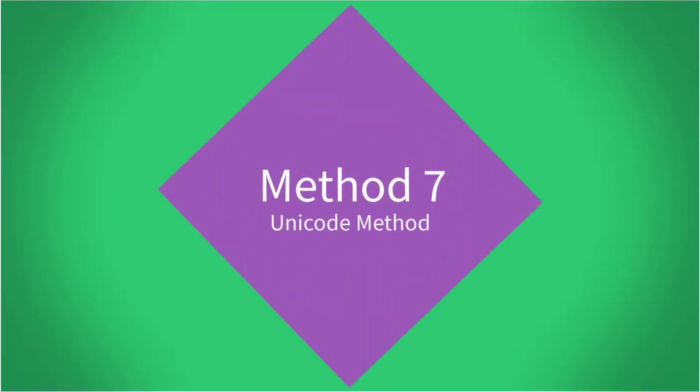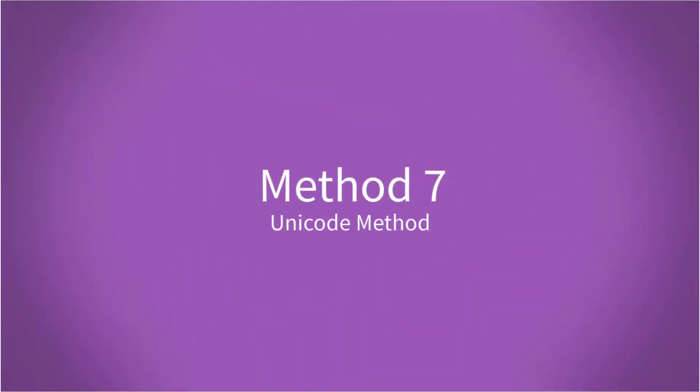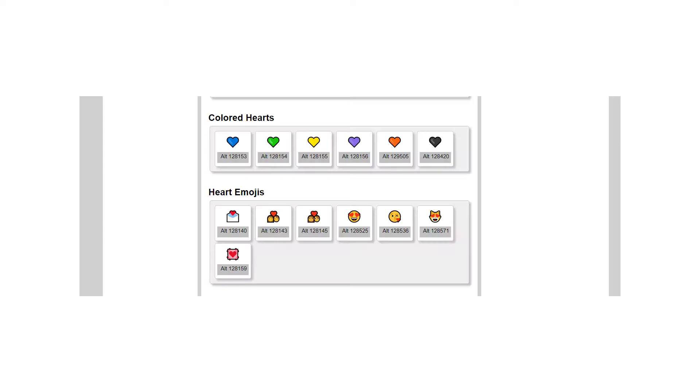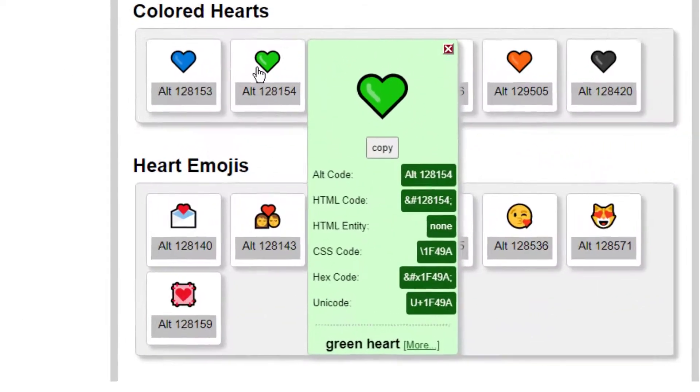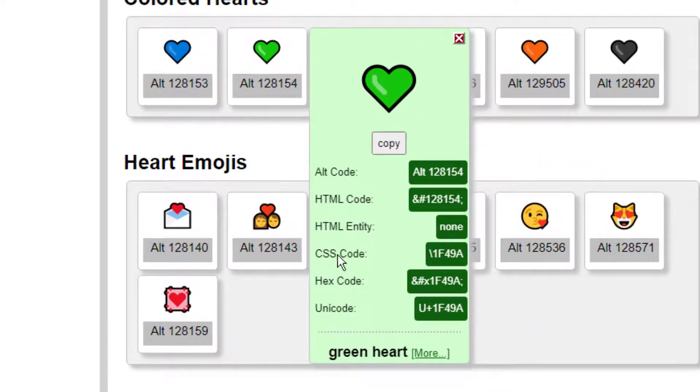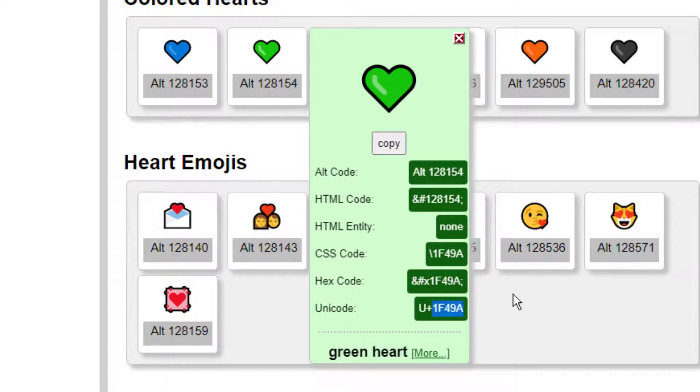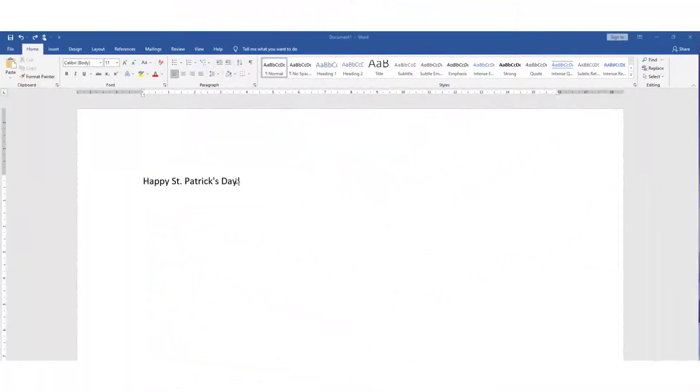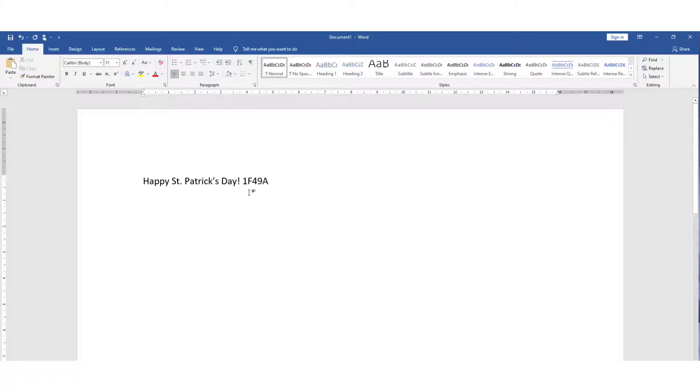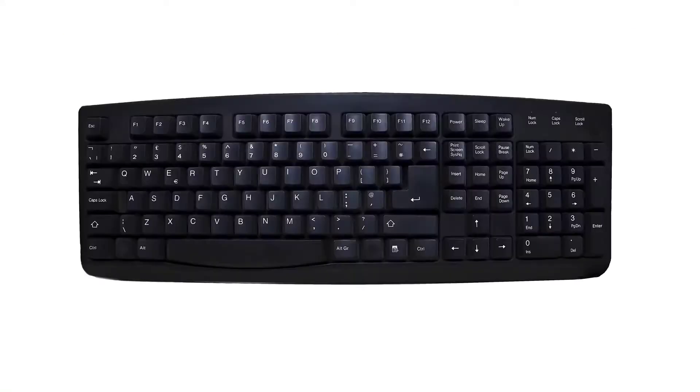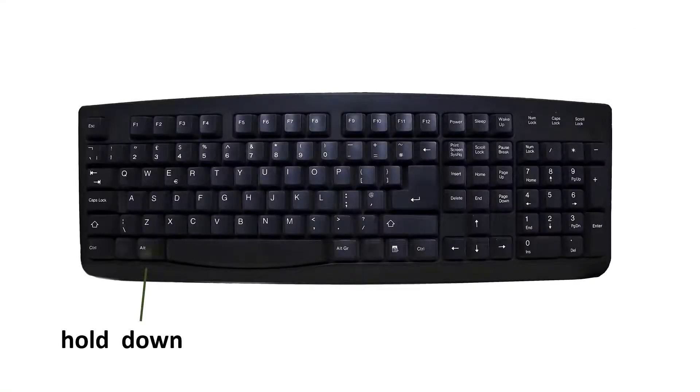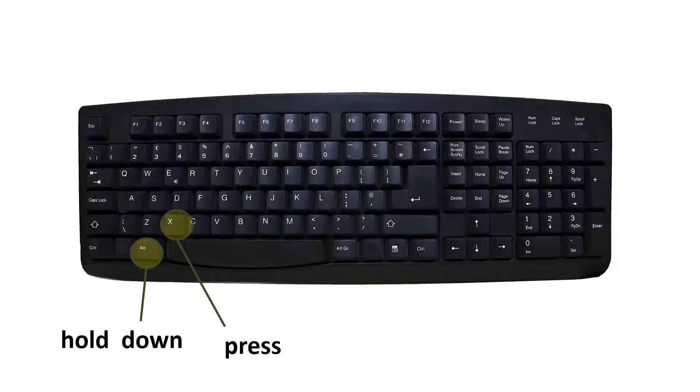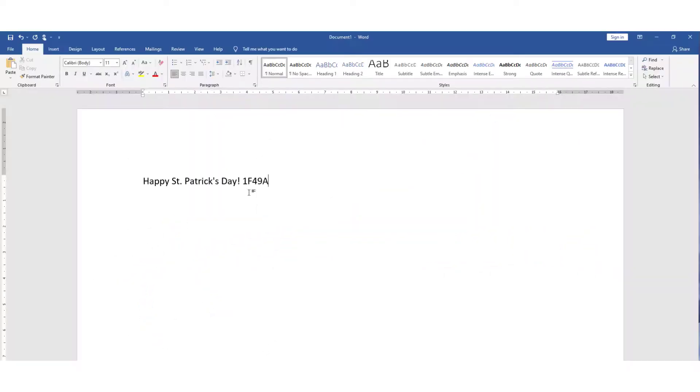Method seven. The Unicode method. This can be used across different platforms and different programming languages. The bit of the Unicode that you're interested in is the bit after the U+. Which more often than not is the hex code. So type the hex code and then on your keyboard hold down Alt and press X. And as you do that, the hex code will turn into the character. Simple enough.